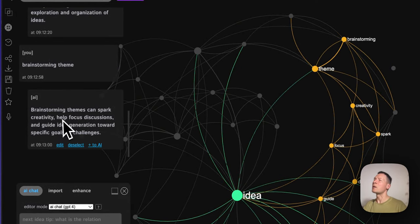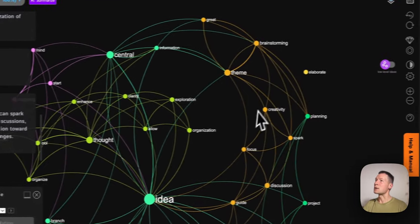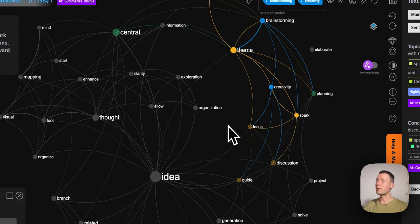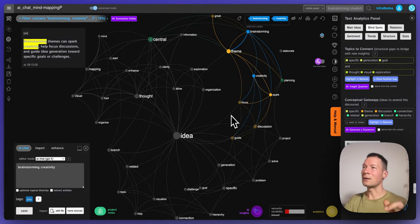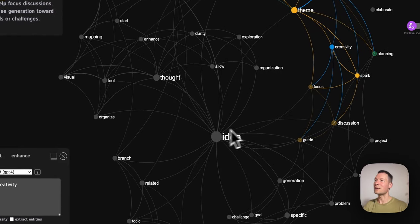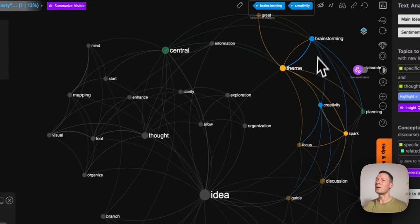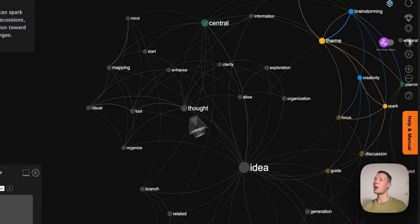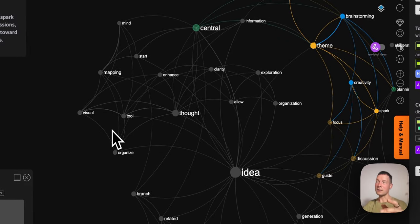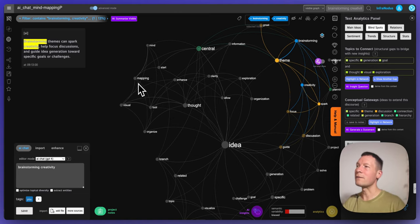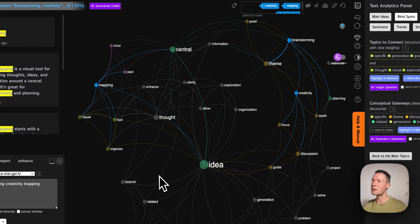So here it's talking about brainstorming themes and how they can spark creativity. We can say let's talk about brainstorming creativity. But another approach I want to show you is that you don't need to connect things that are already connected — you can look for things that are not connected and try to make links between them. So here I'm selecting brainstorming creativity and going to the opposite side of the map. It's a really nice visual representation because it clearly shows which ideas are not yet connected, and we know that if we connect them in a new way we'll probably come up with very interesting insights.